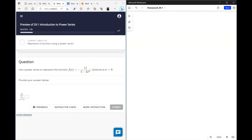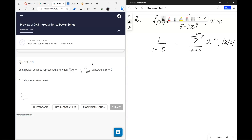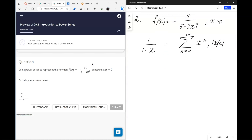The next question asks us to express the following function as a power series centered at zero. The only tool we have is the fundamental identity: 1 over (1 minus x) equals the sum of x to the n, valid when the absolute value of x is less than 1.